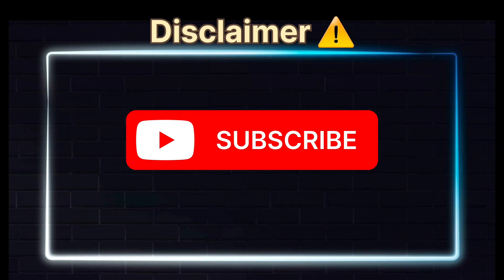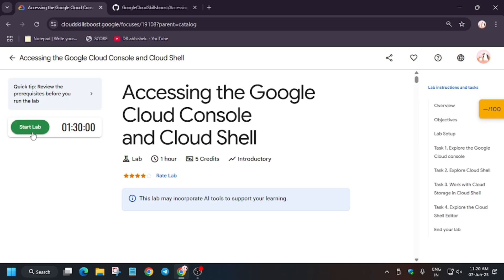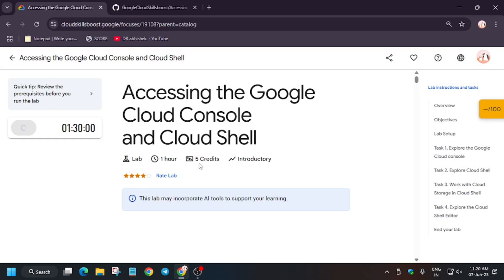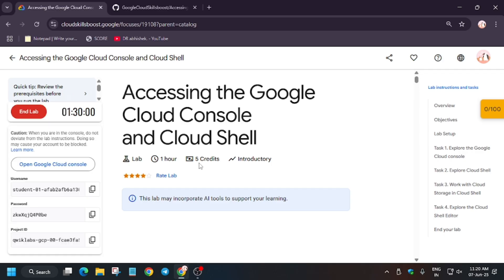Hello guys, welcome back to the channel. In this video we'll cover another amazing lab: accessing the cloud console and cloud shell. First of all, click on start lab, and if you are new to this channel, like the video and subscribe. The next step is we have to open the cloud console.